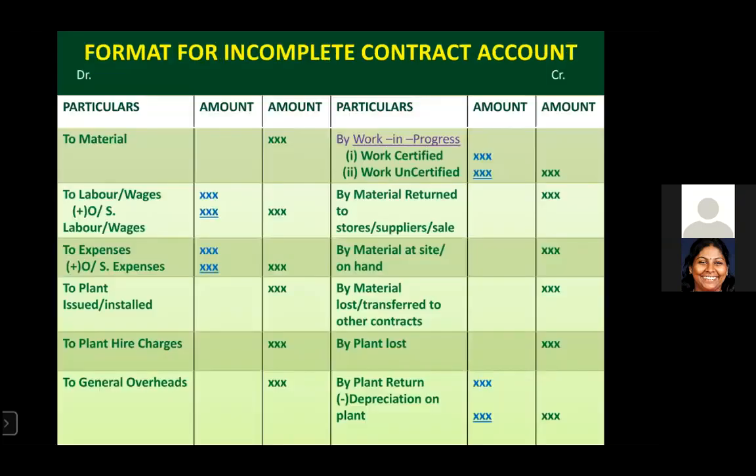Next, we move on to the format for an incomplete contract account, which has a debit and credit side. On the debit side of the contract account, we need to debit all expenses incurred for carrying out the contract — like materials utilized for carrying out the contract.